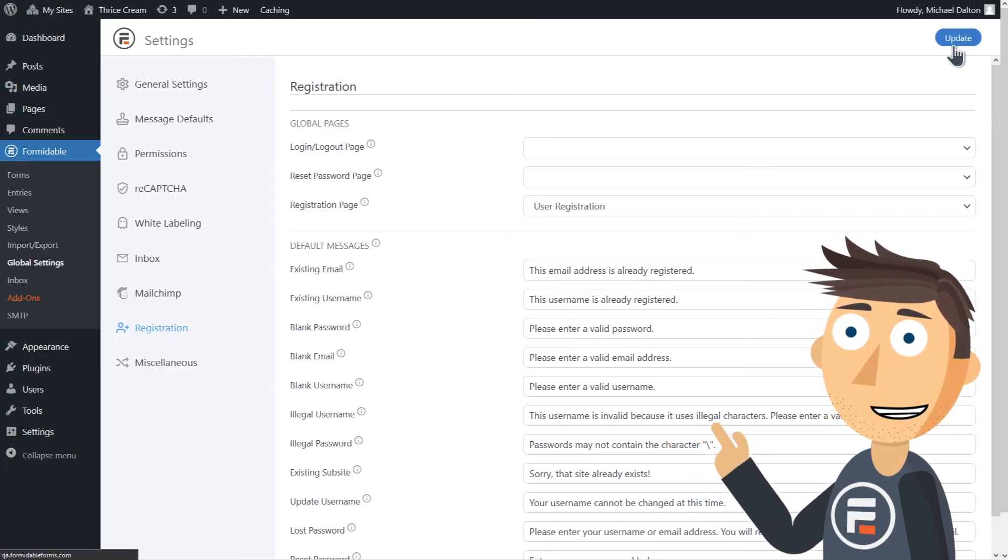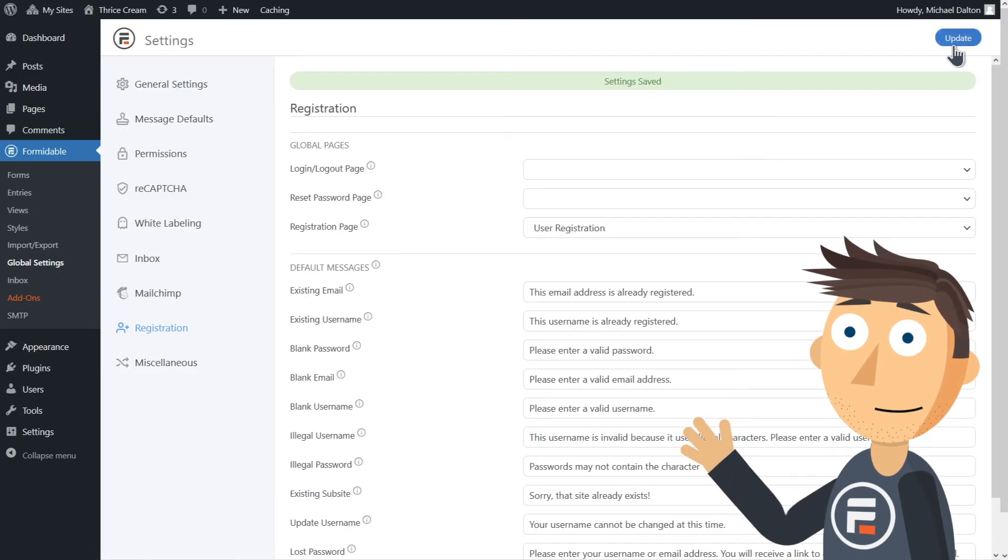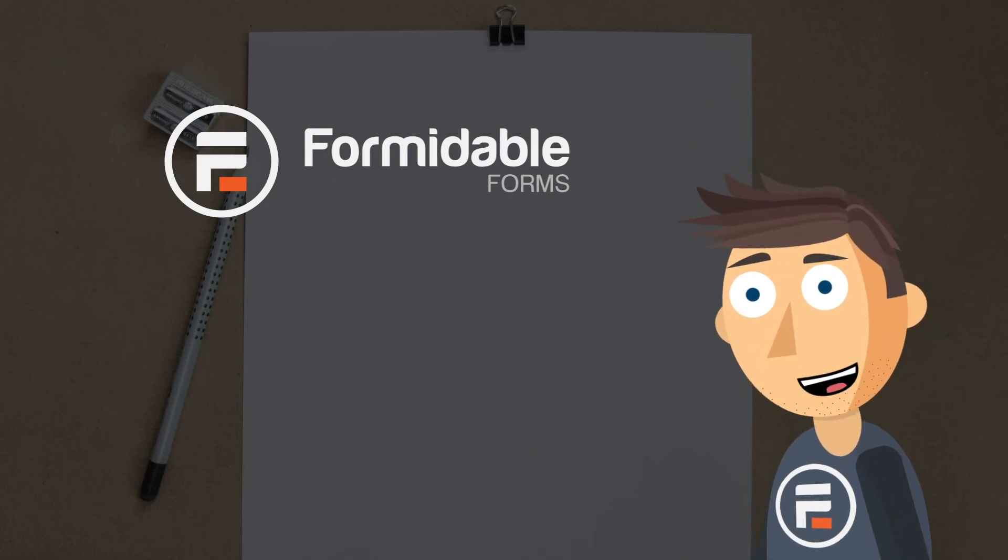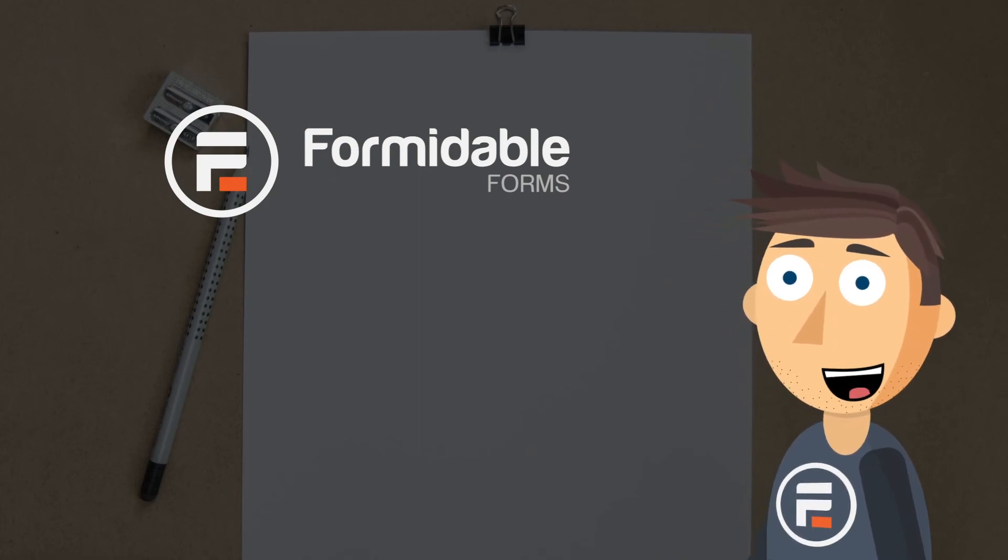Click update and you're done. And that's how you create a custom user registration page in WordPress in less than two minutes.